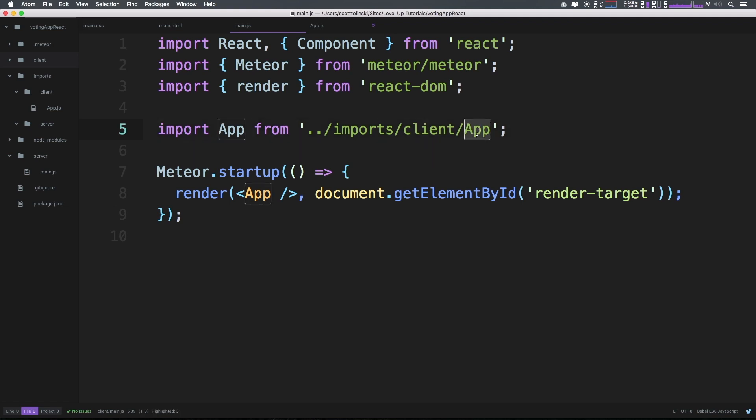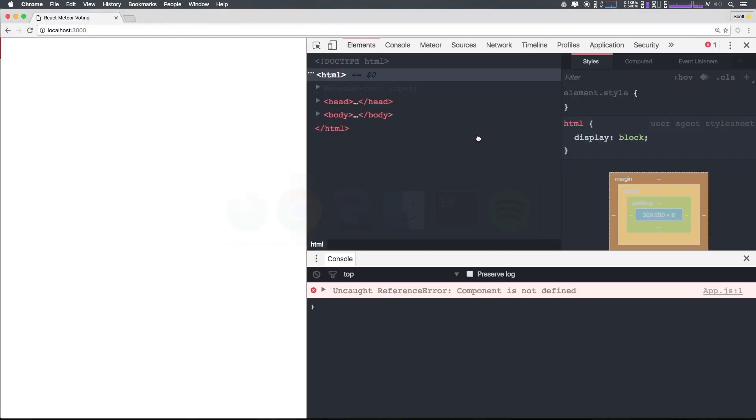You can see that we have import app from imports client app. Okay, so app should be imported, we should be no longer getting app is not defined.